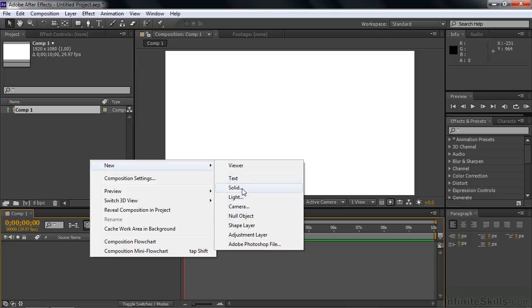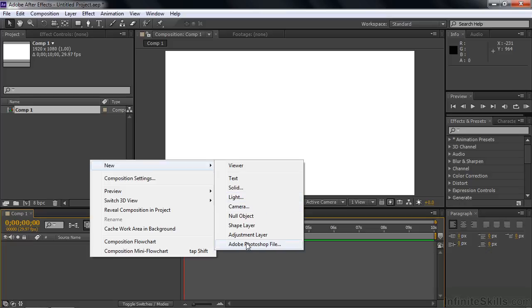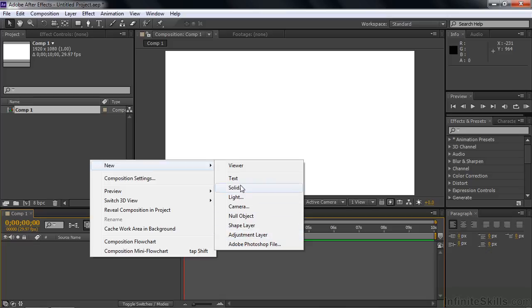I'm going to work with Text, Solid, Shape, and Adjustment in this lesson. Null Object is a layer that allows you to control other layers. We're going to save that for later in the course. Light and Camera, things you work with in 3D, we'll cover those later as well. We're not going to worry about Adobe Photoshop files. So these are the four things we're going to work on: Text, Solid, Shape, and Adjustment.